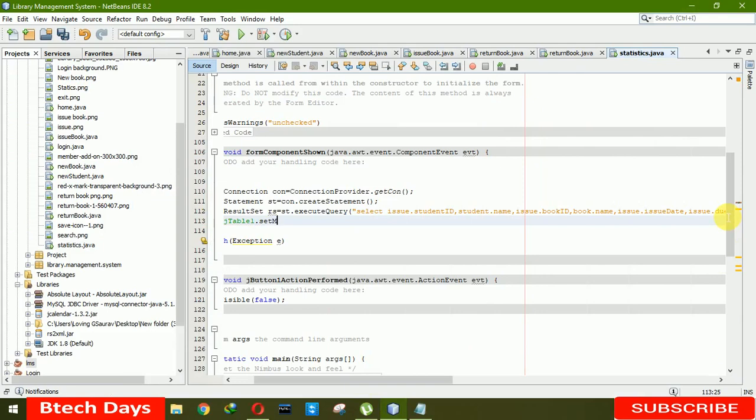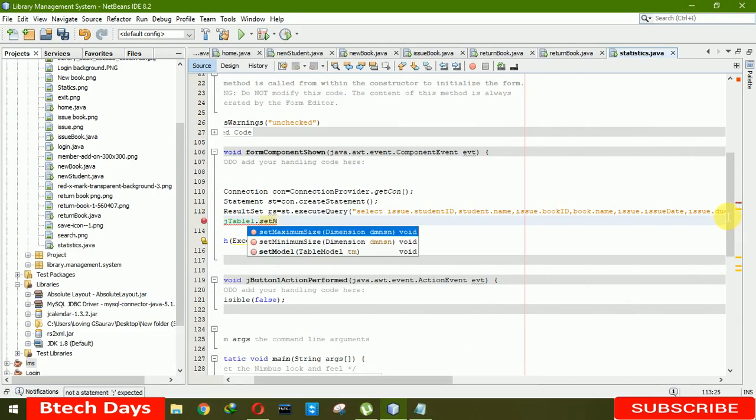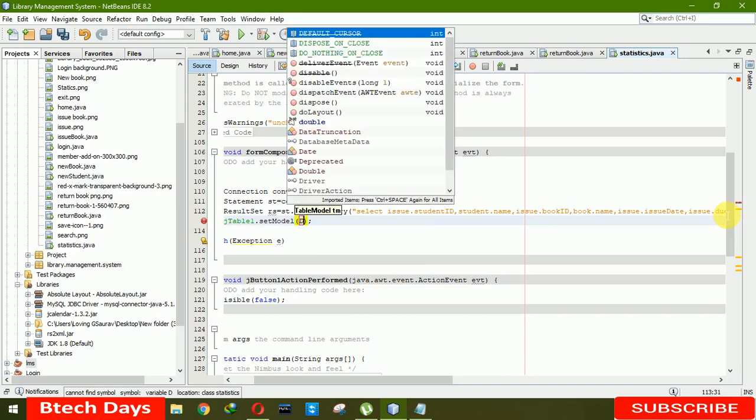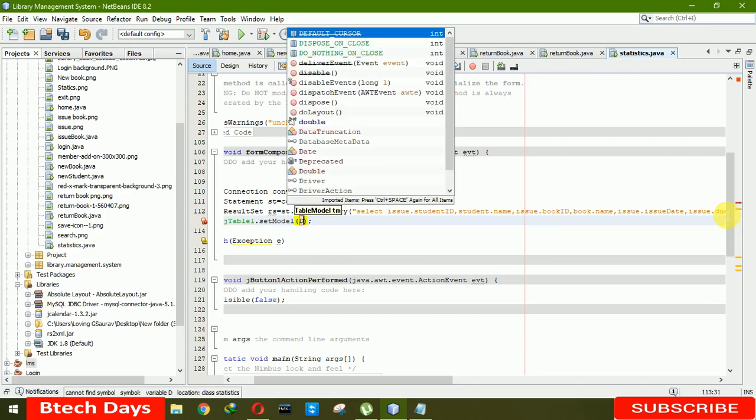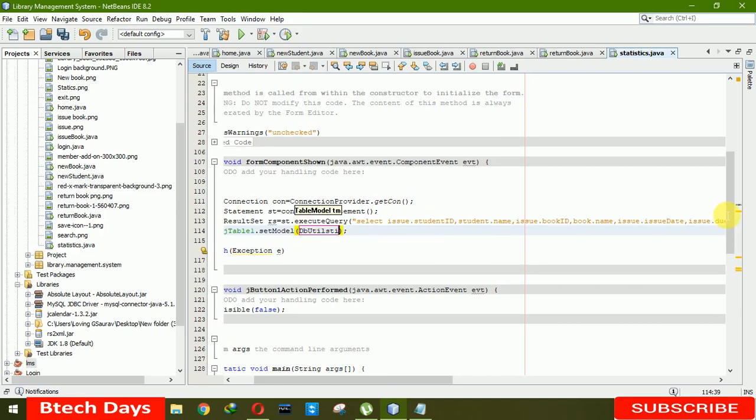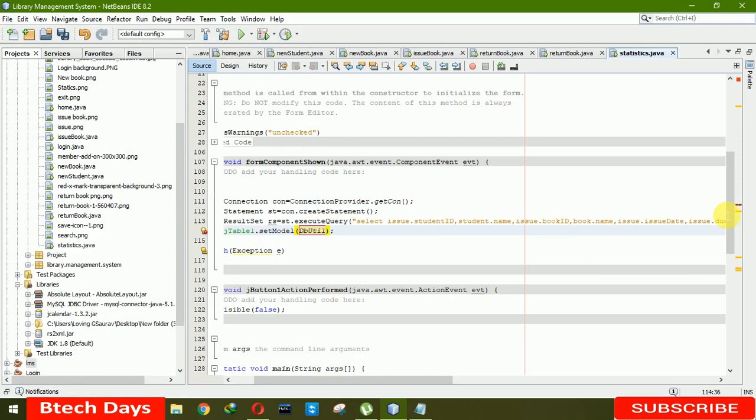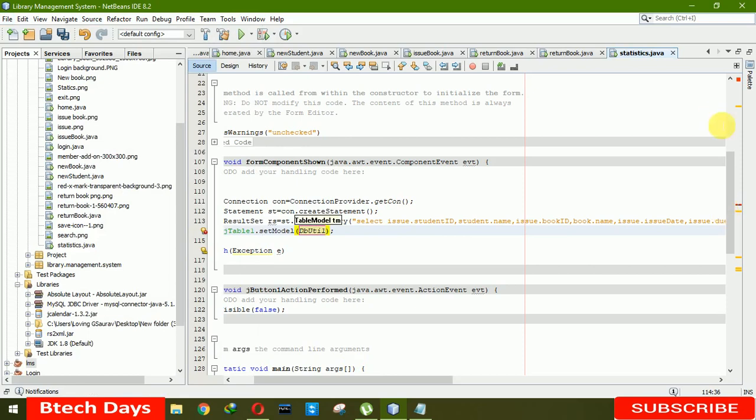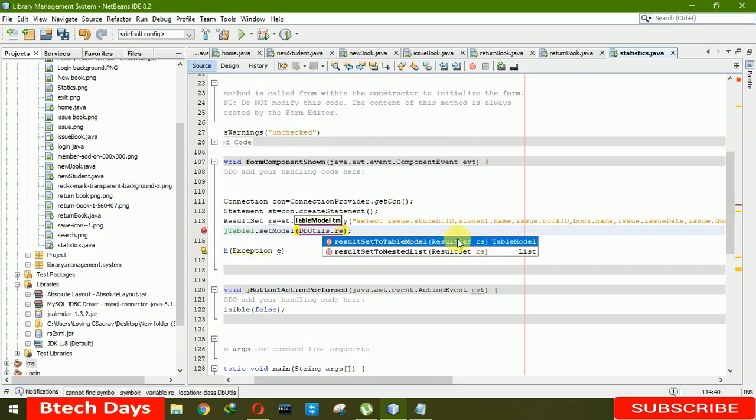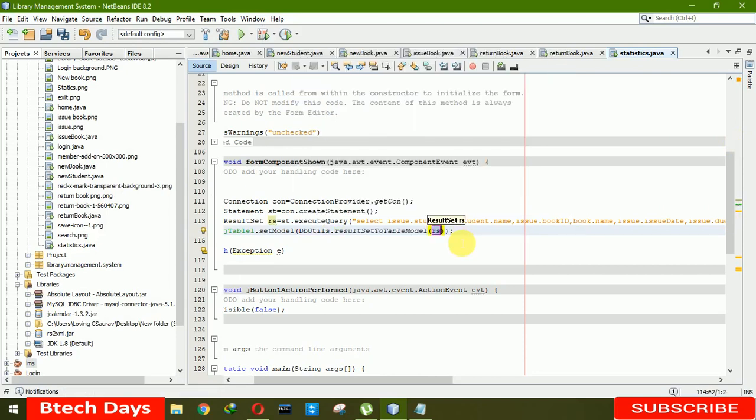This one is for table one. So let me write this query. Let me share this value to table one dot set model, dbUtils dot result set model. Here we're going to write rs.